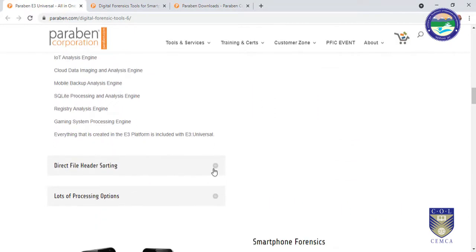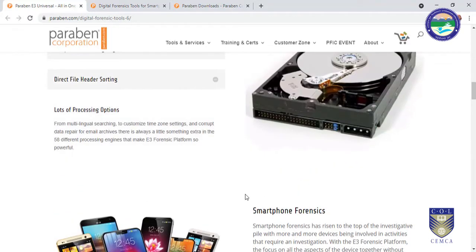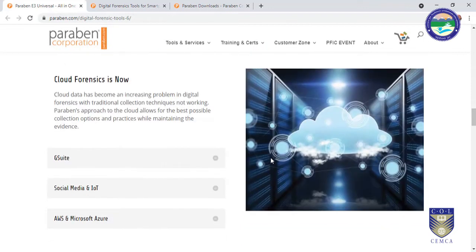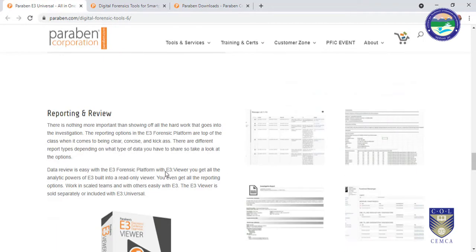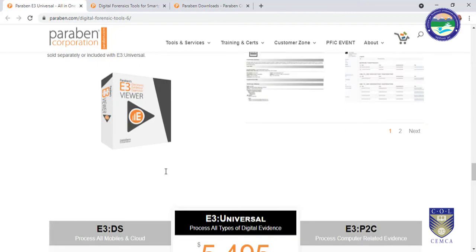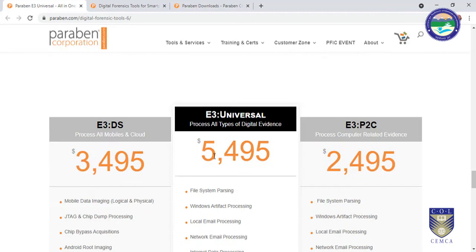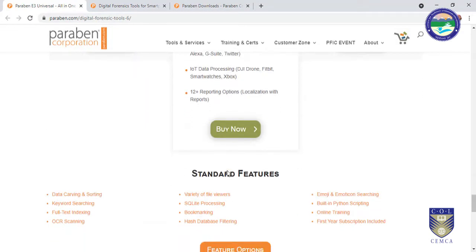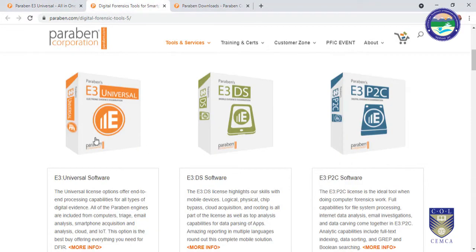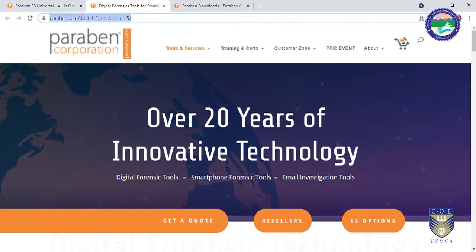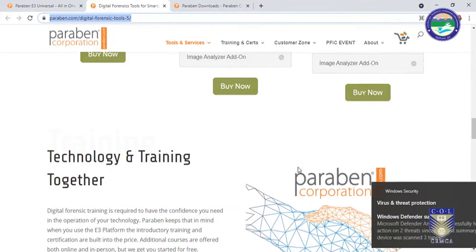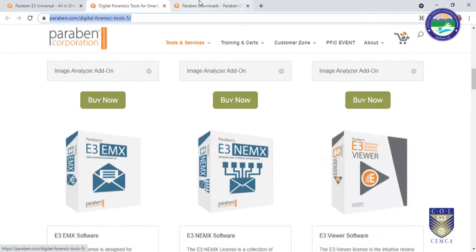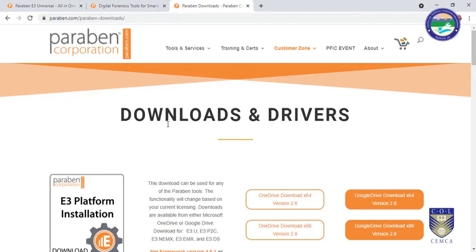I would say you are really lucky that I was able to arrange this tool for you. You can see the price of this tool is $5,495. All tools are listed on the Paraben website.